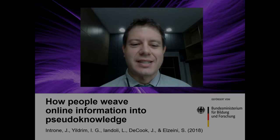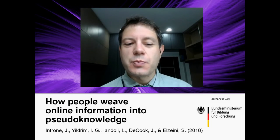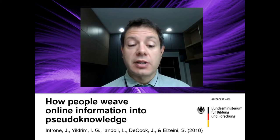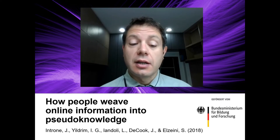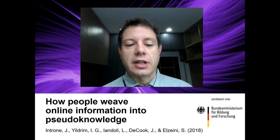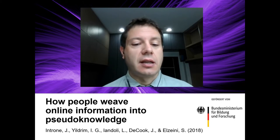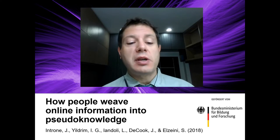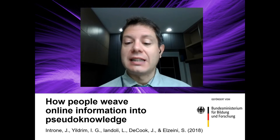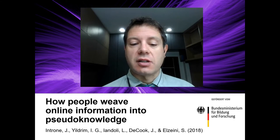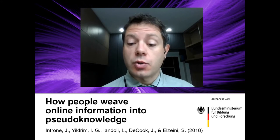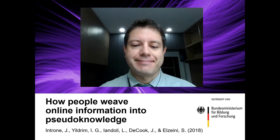Hello, my name is Eric Jensen. In this presentation, I'm going to be talking about research connected to the study: how people weave online information into pseudo-knowledge.